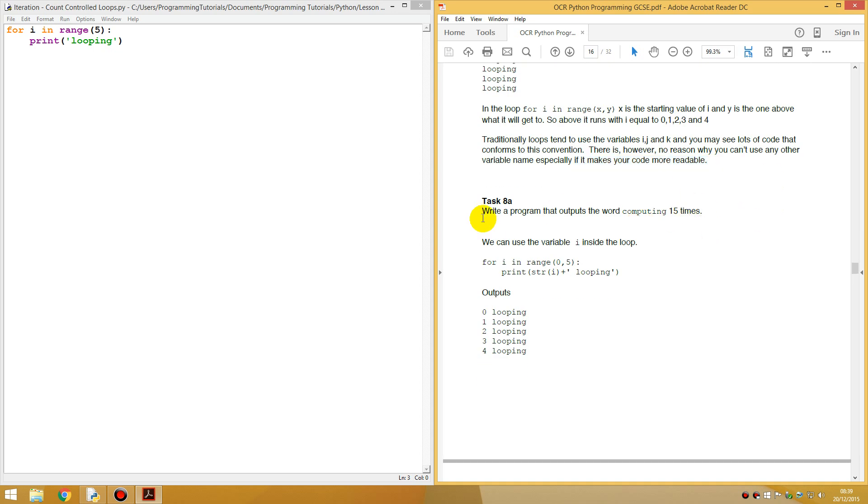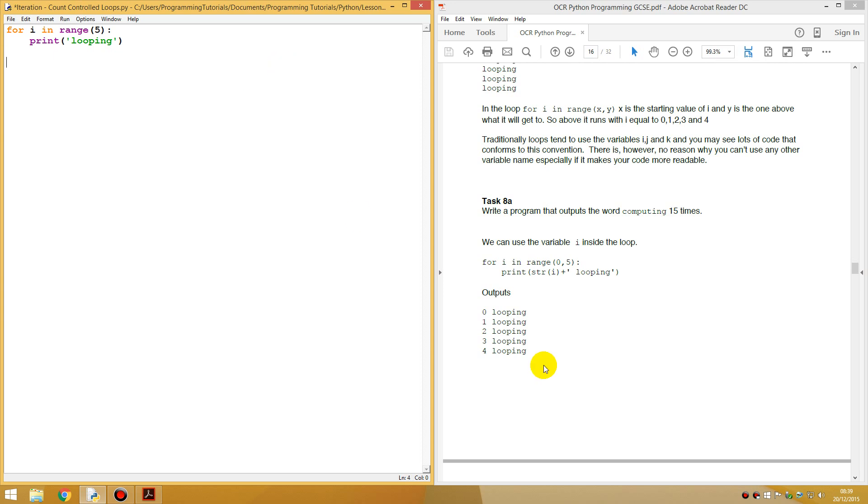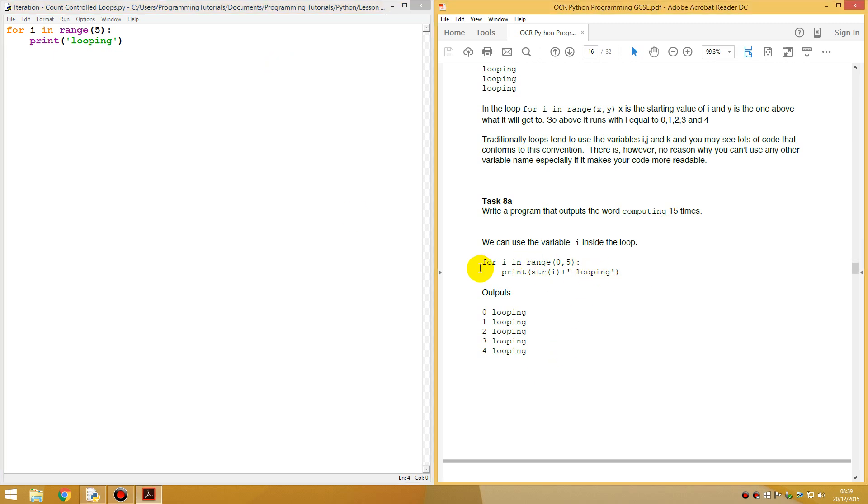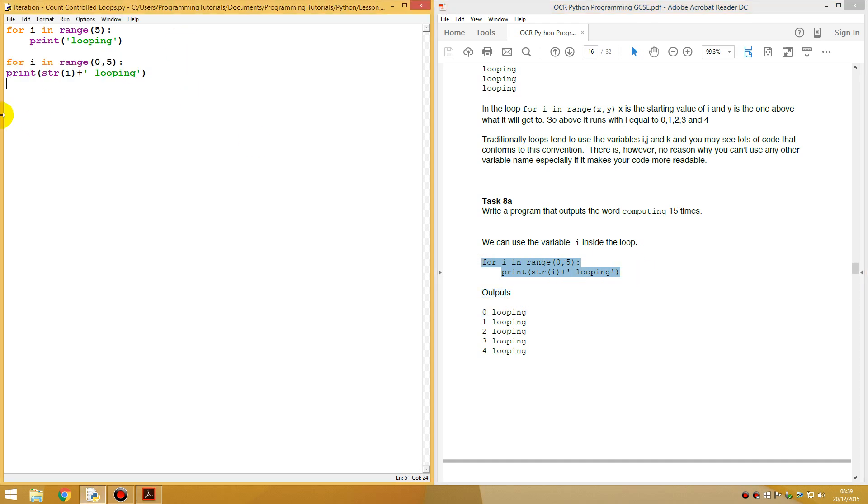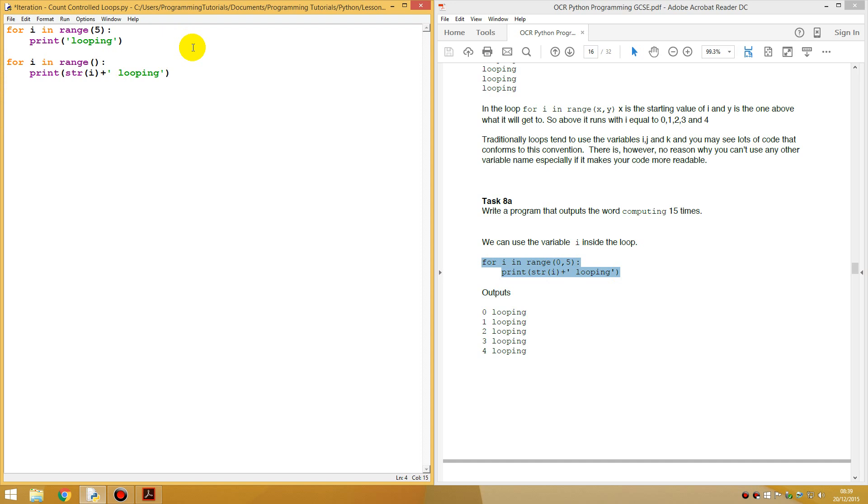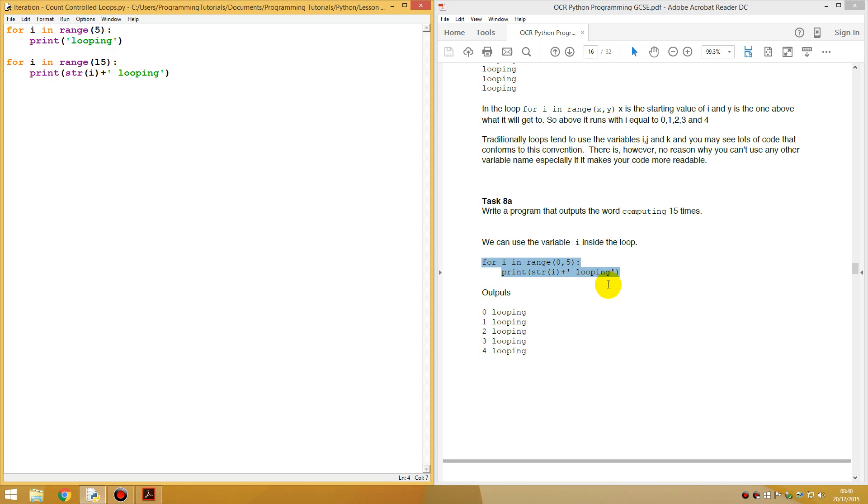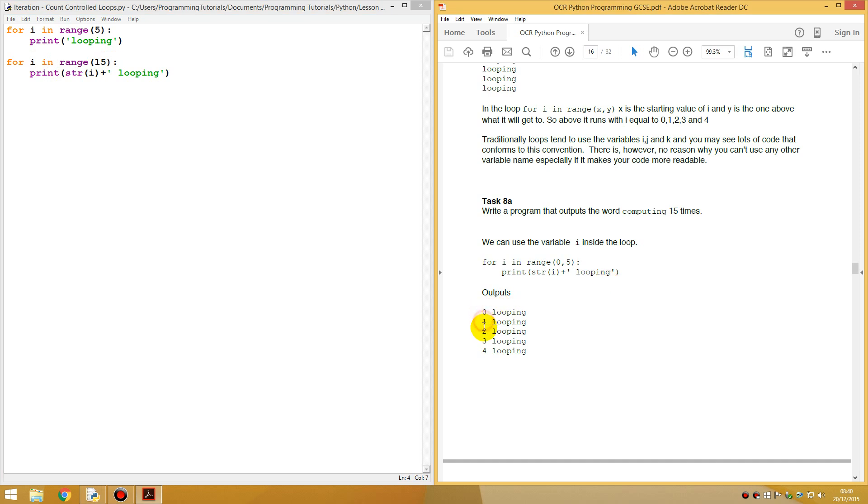We're a program that outputs the word computing 15 times. So let's do this. They've given the example of this over here. So let's copy this example. Let's go through this. I'm going to change this to 15.